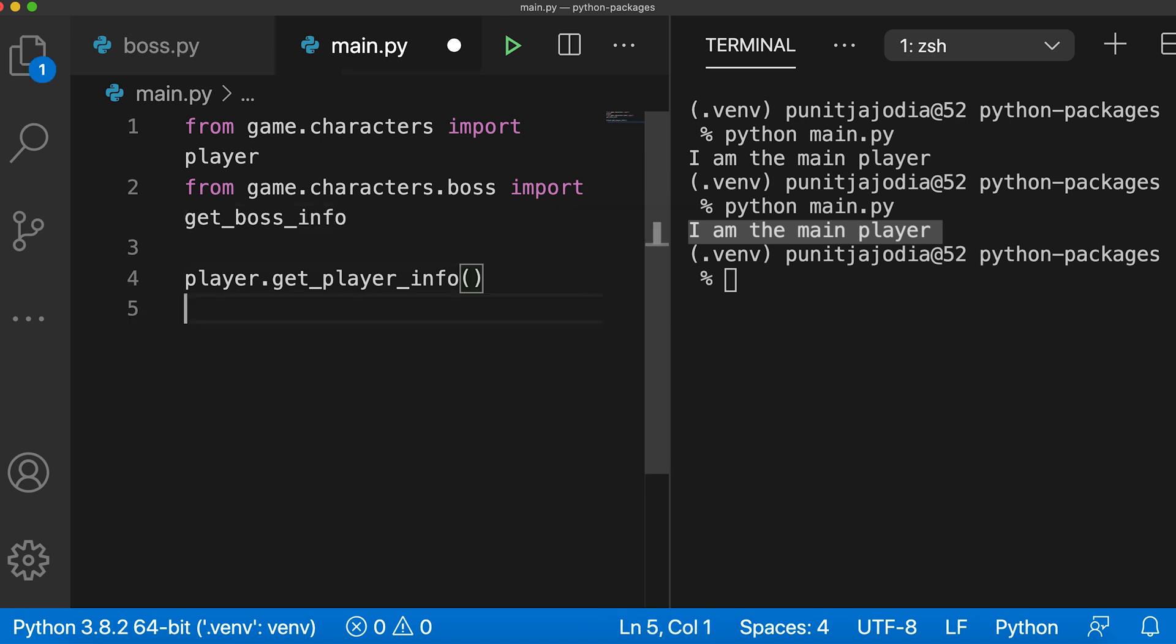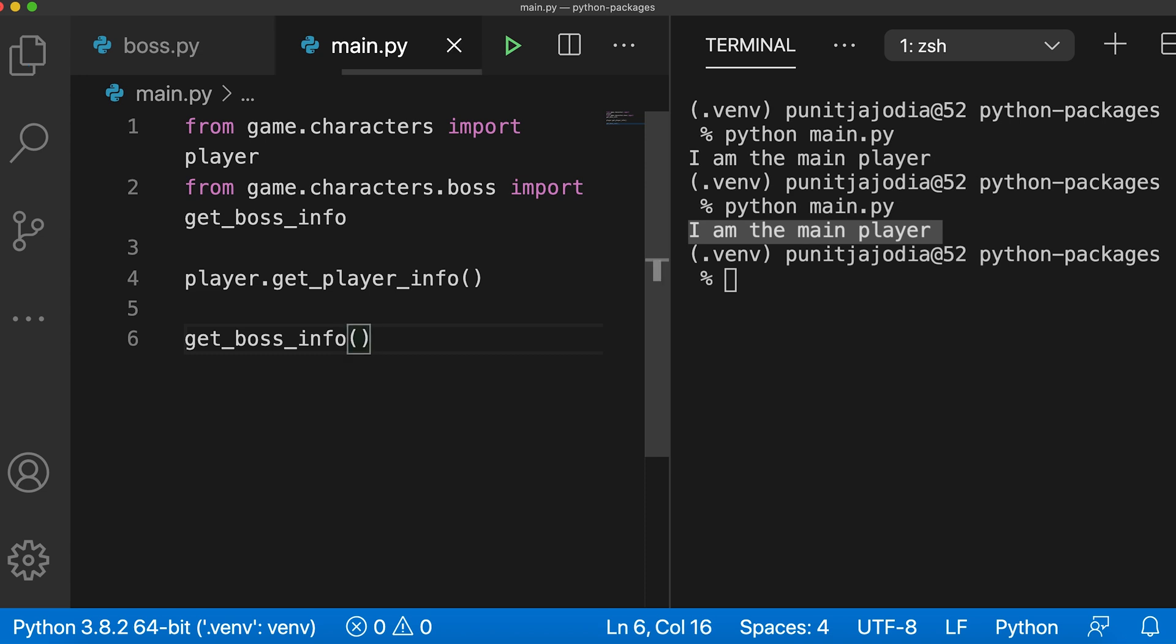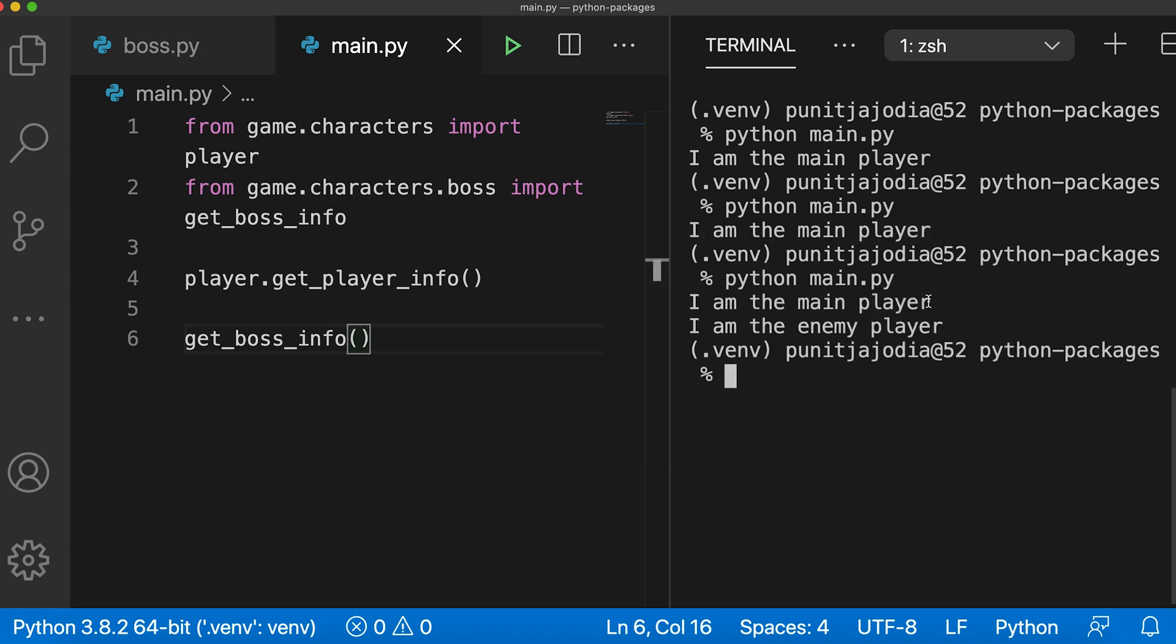Now I can call the get_boss_info directly. And if I save this file and run the code, then you can see I am the enemy player was also printed. So here both functions work as expected. A tip for you, when you use packages always try to give descriptive names to functions and classes so that you don't get confused.